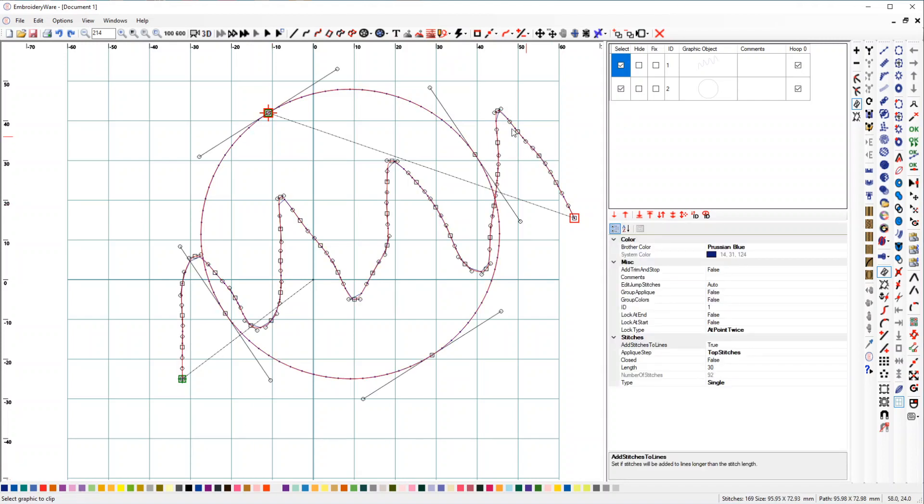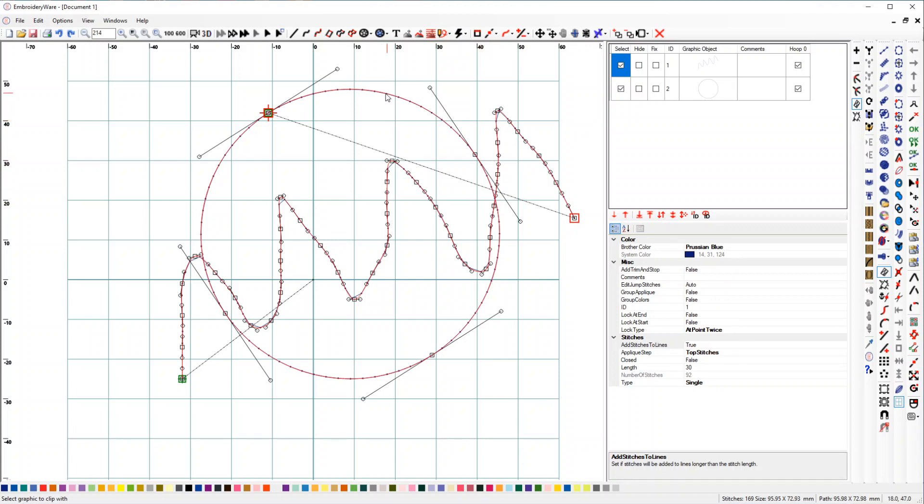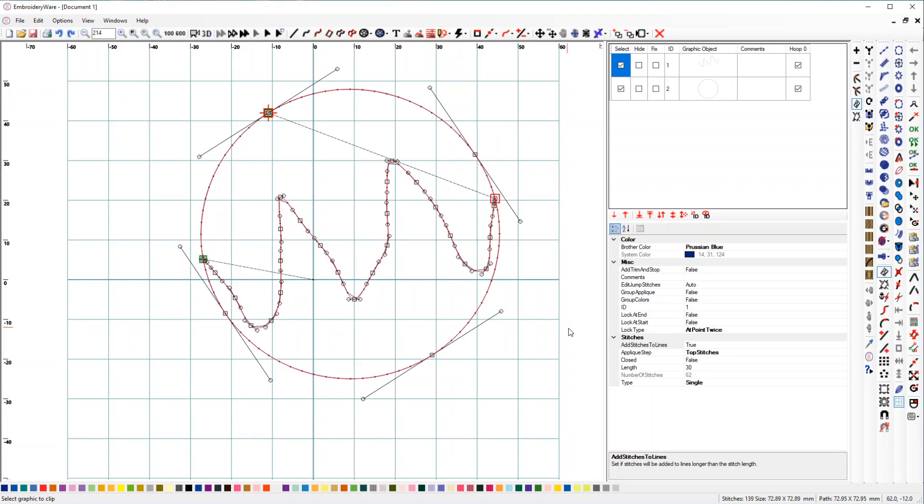So we're going to select this guy. It says select the graphic to clip with. We click this one and you'll notice I'll go ahead and delete the intersection point, and I'll delete all those points. So now it's clipped.